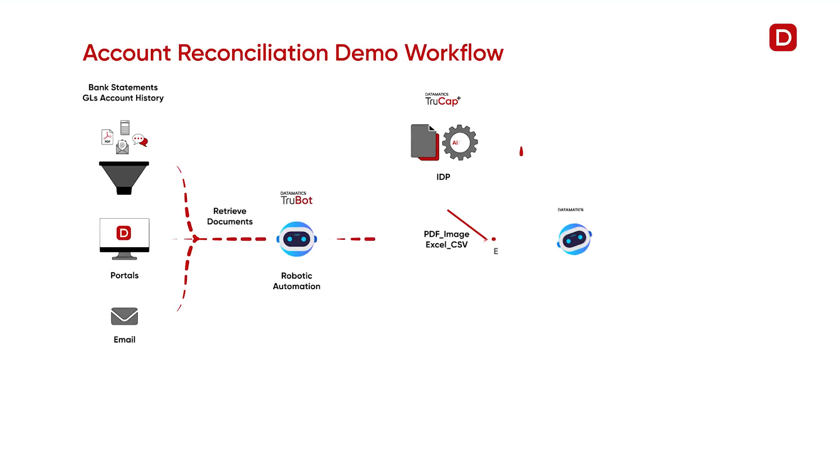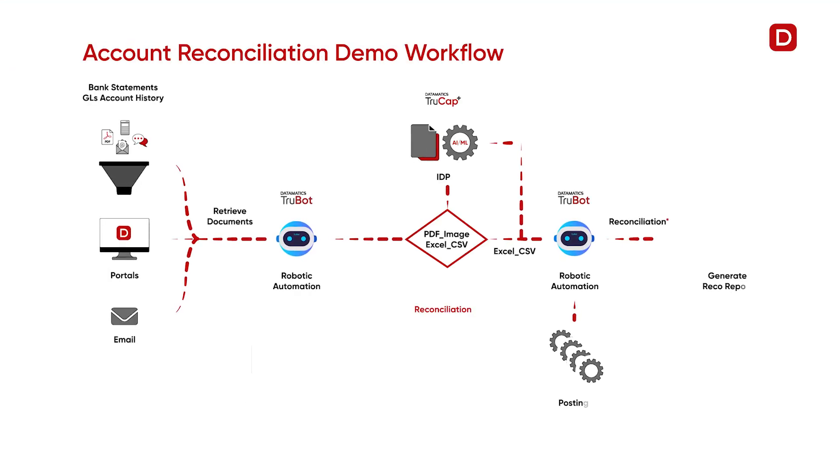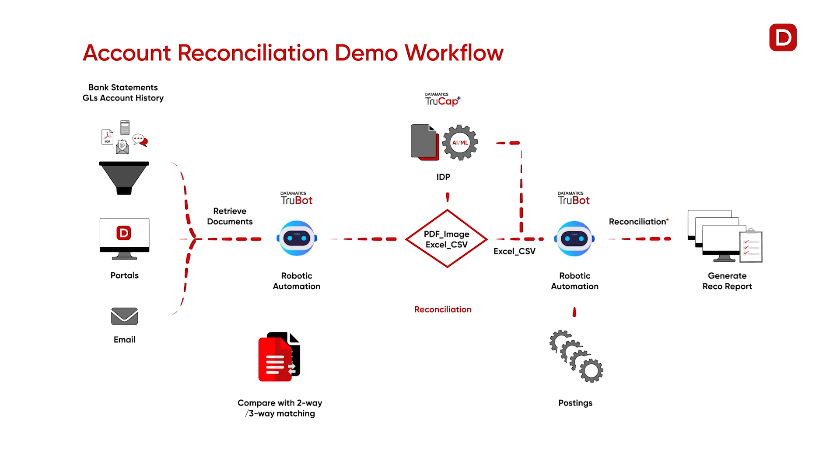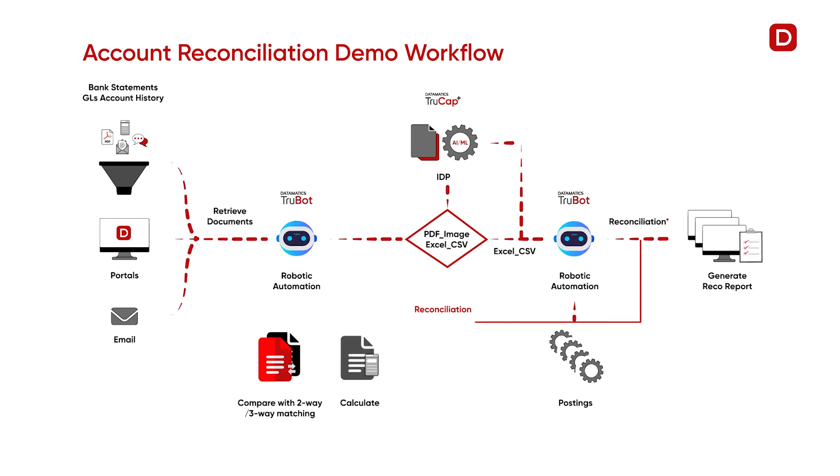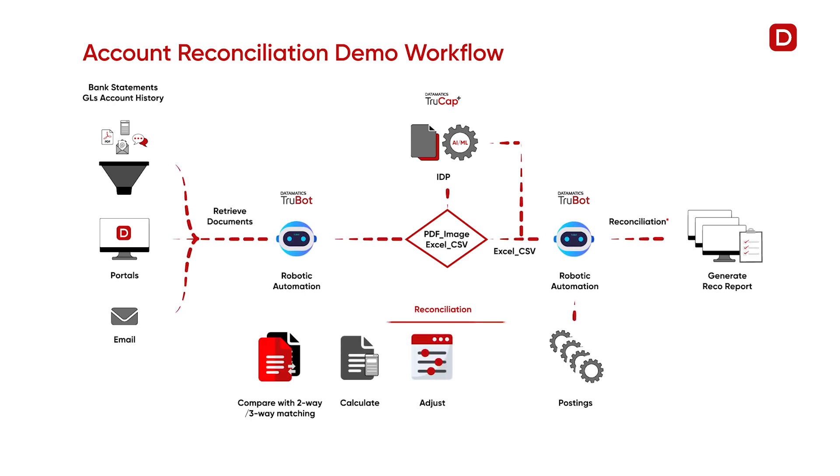Hello everyone! Today let us see how we use the TruBot RPA and TruCat Plus IDP integration for bank reconciliation.